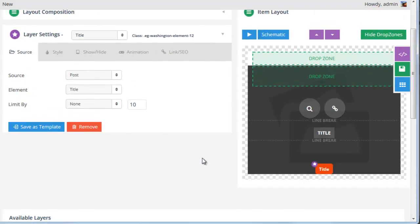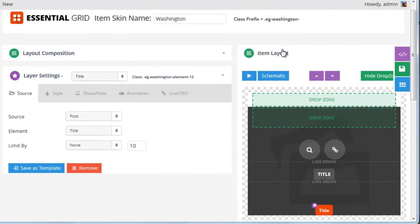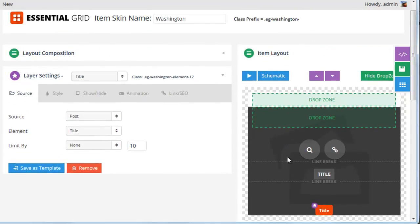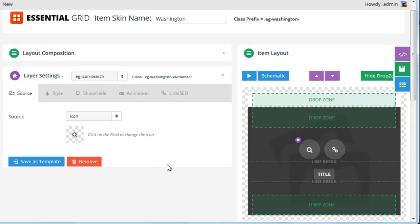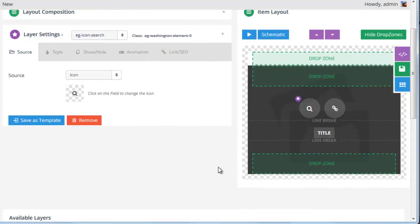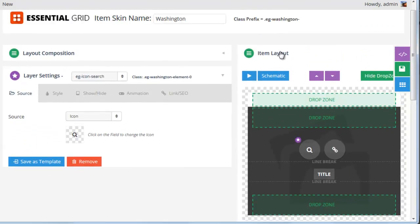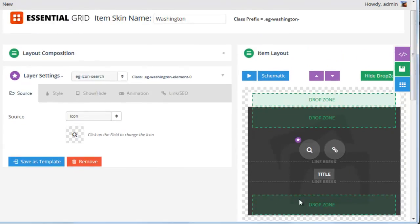If we wanted to remove an element from the item layout, we could just select it with our mouse, and then in the layer settings section, click the remove button. Now you can see that it no longer appears inside our item layout.